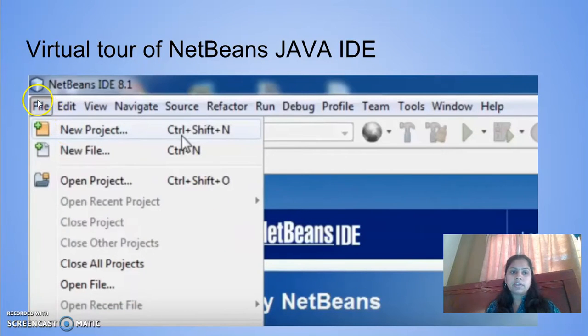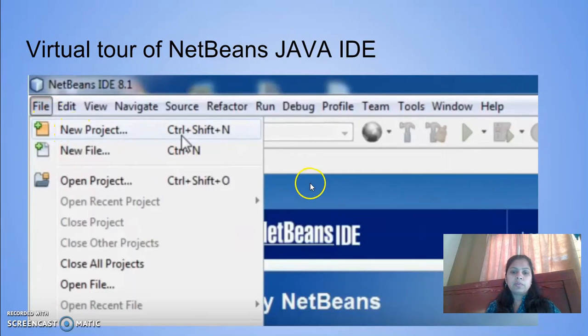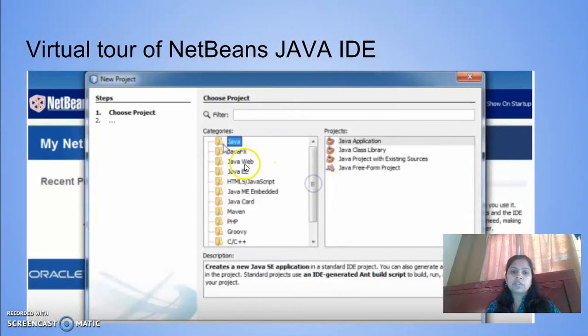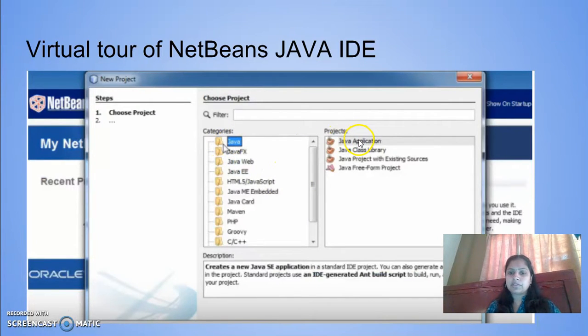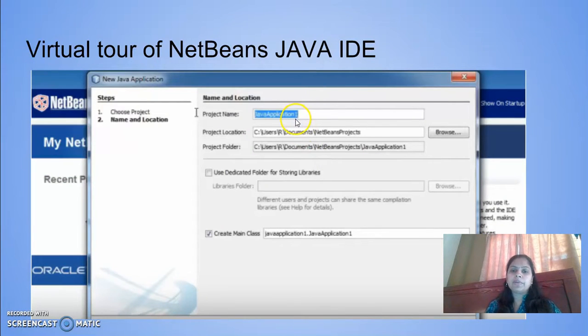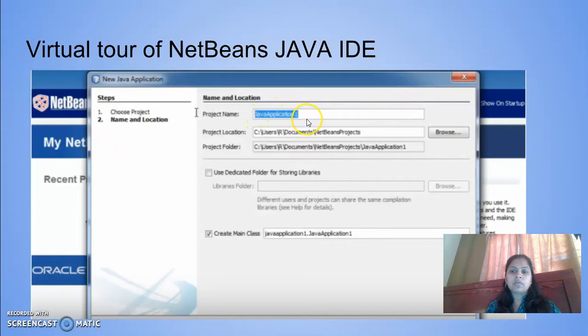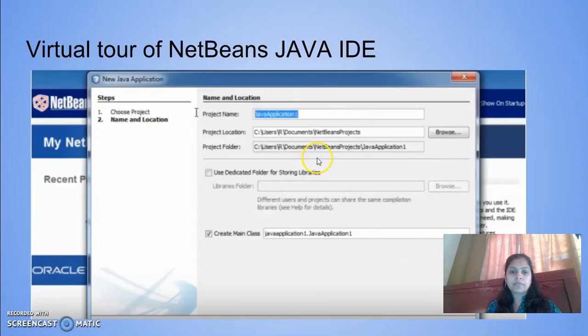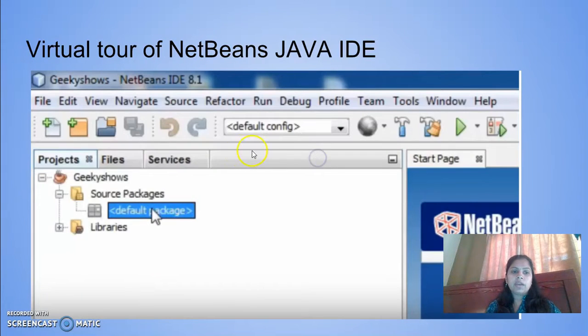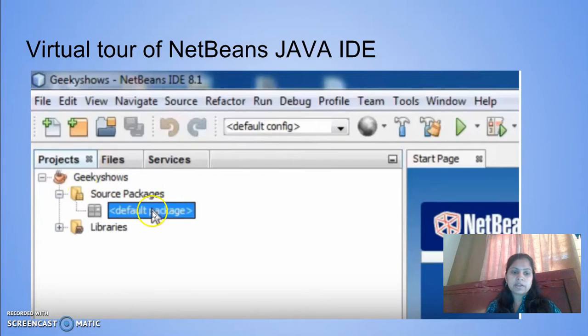To create a new project, click on File, New Project. You will be able to choose Java Application. By default, the name will be Java Application 1. You can change the name by giving your own username. It will show you the project name, source packages, and library.